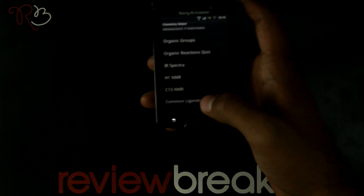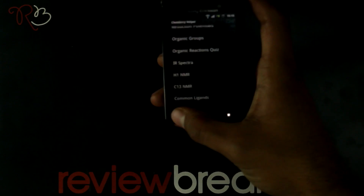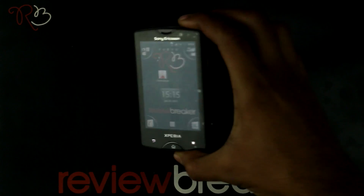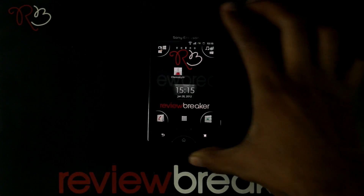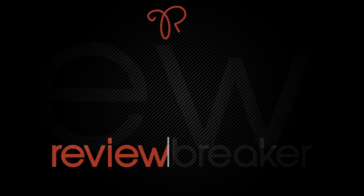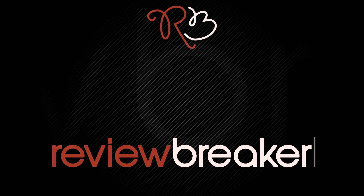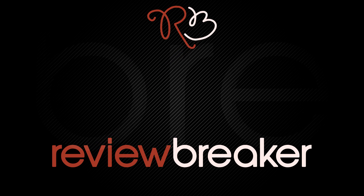That's all about Chemistry Helper. Thank you. Hope this review was informative. Keep watching this channel for breaking reviews.